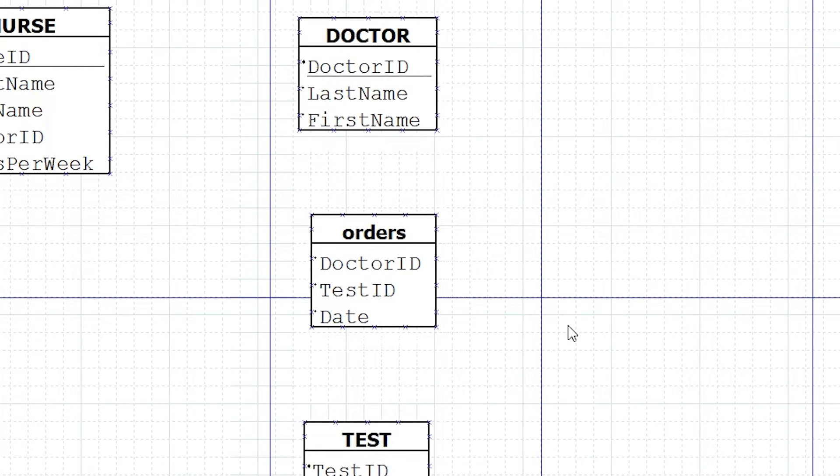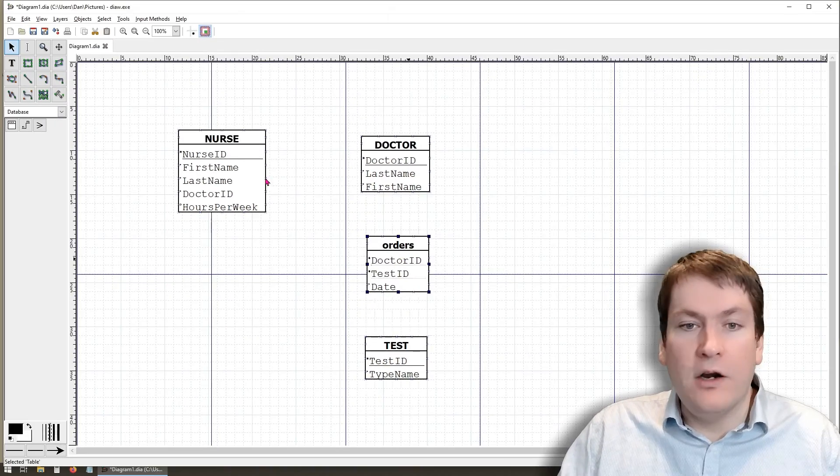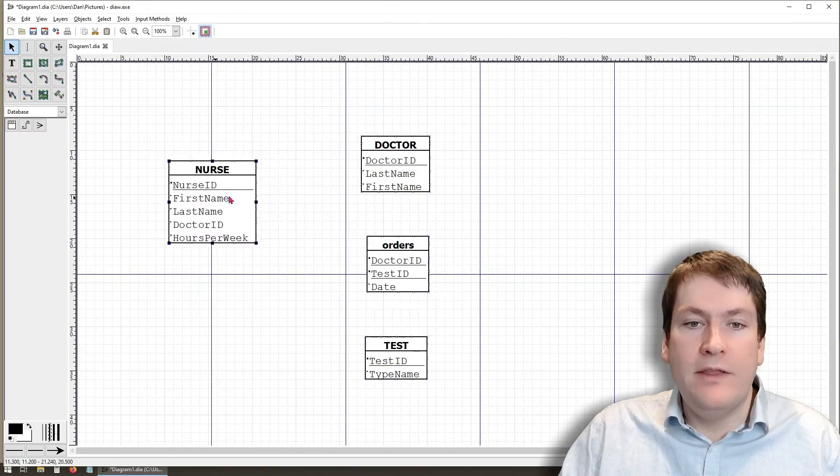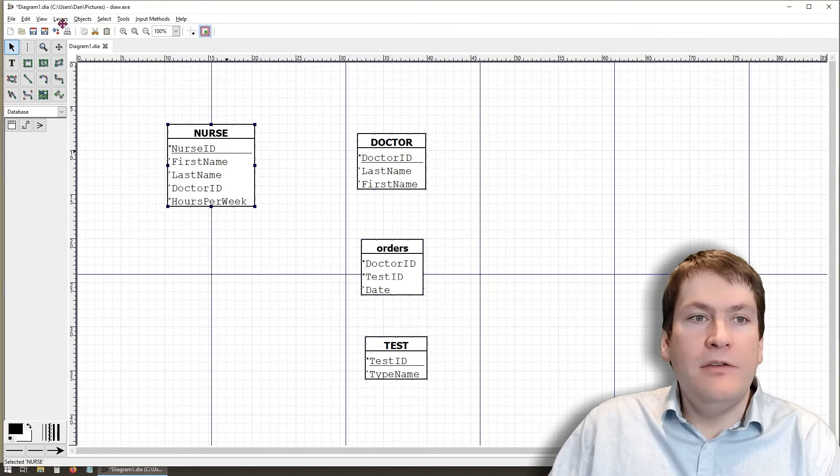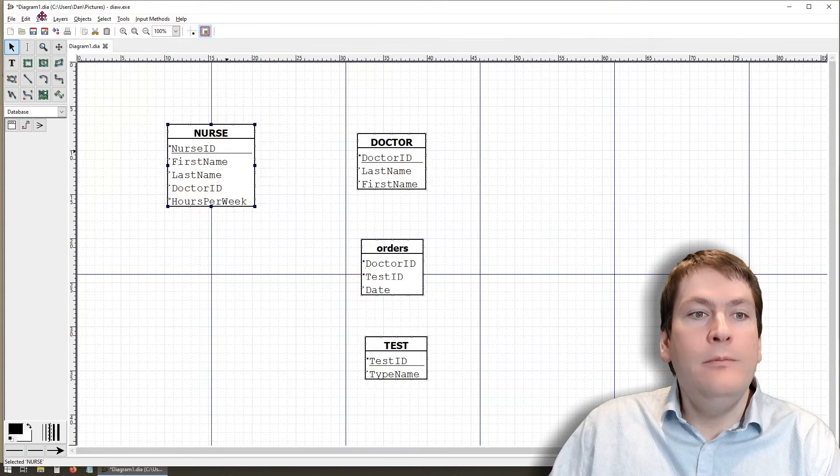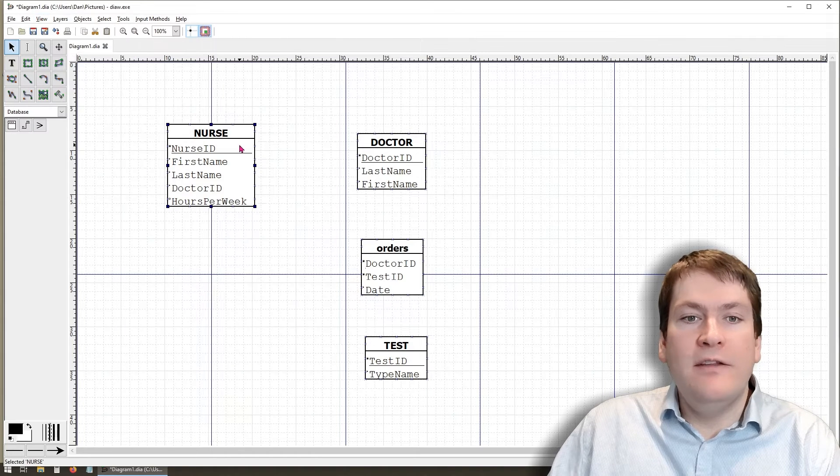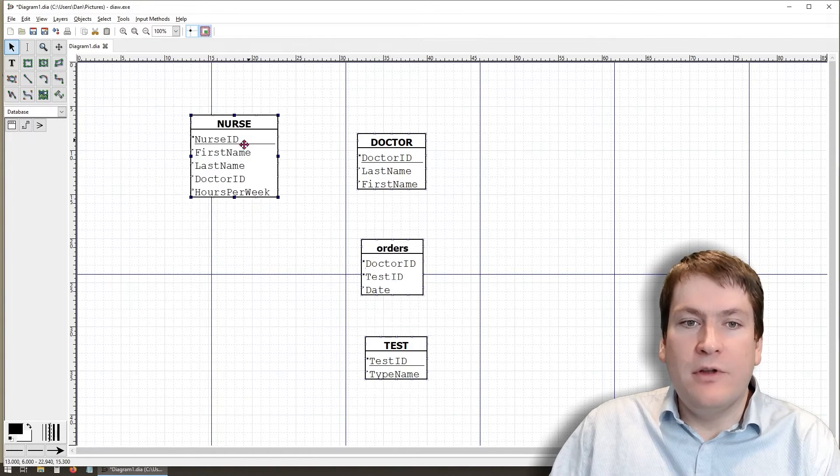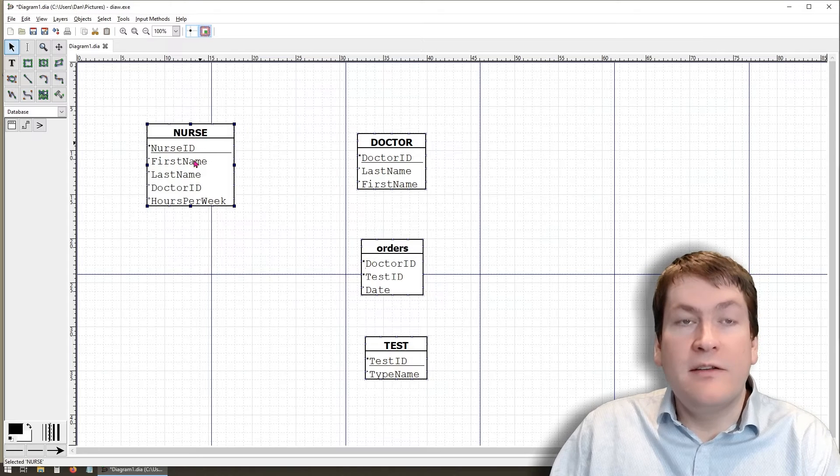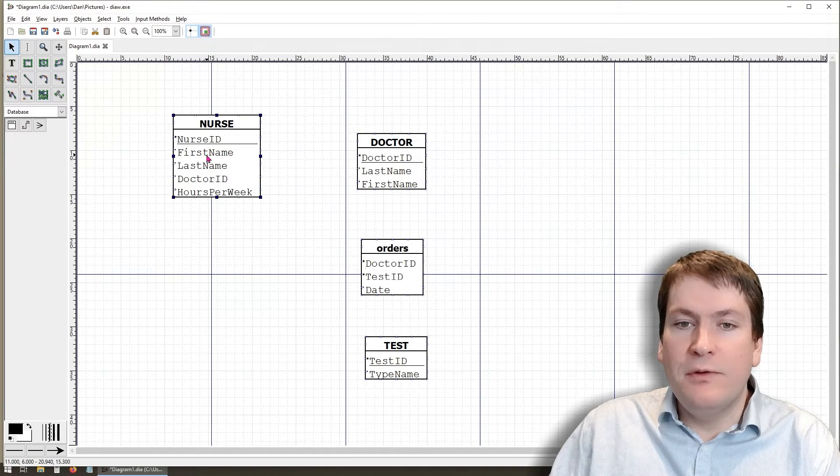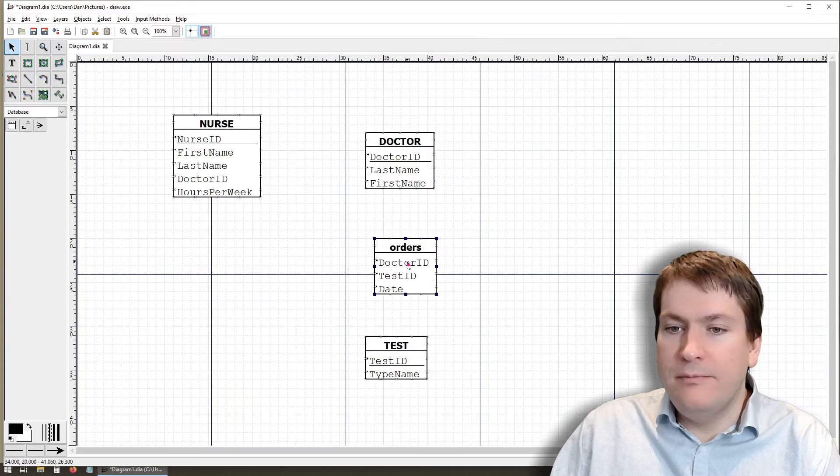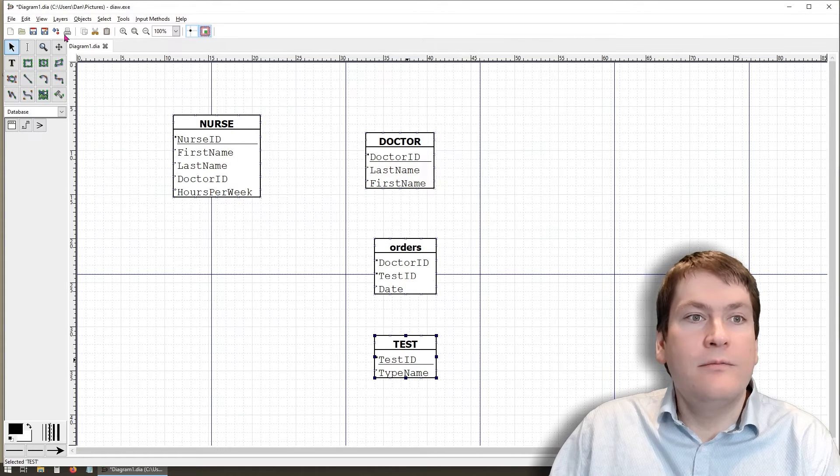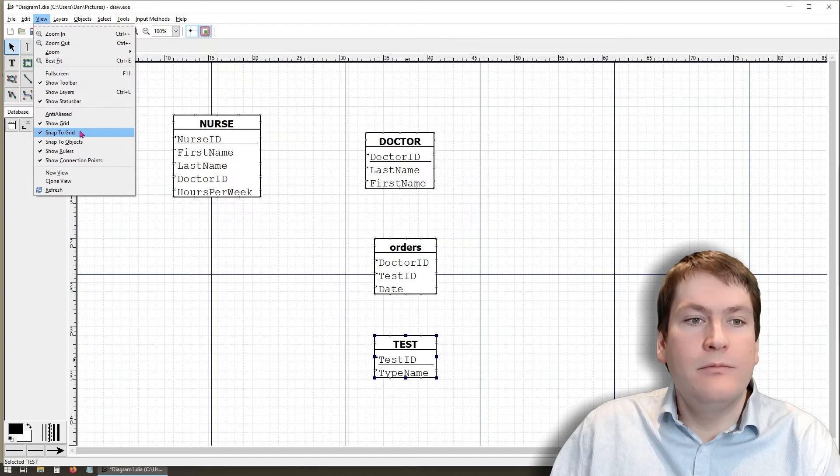And now we can start adding those relationships. We can move our entities around just by clicking on them and then dragging them wherever we want. We can also, in View, select Snap to Grid. This option will make sure that our tables always snap to these grid points that we can see in the background. This can be useful if you want to position tables in exact locations. But it isn't required, it's just a graphical option.